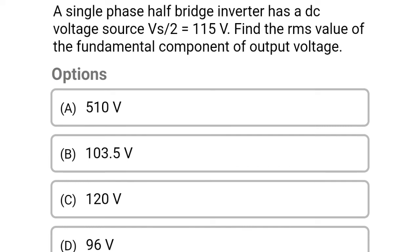Next question: a single-phase half bridge inverter has a DC voltage source Vs/2 equal to 195 volts. Find the RMS value of the fundamental component of output voltage — option A, 510 volt; option B, 103.5 volt; option C, 120 volt; option D, 96 volt. The correct answer is option B, 103.5 volt.